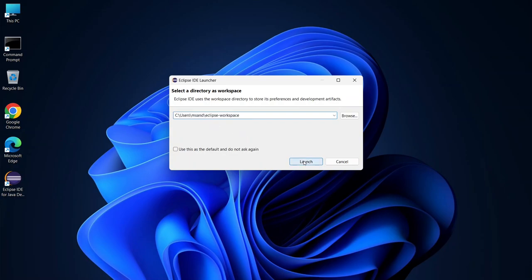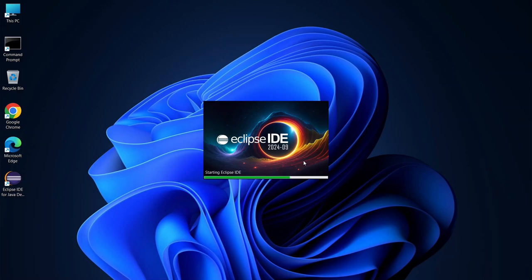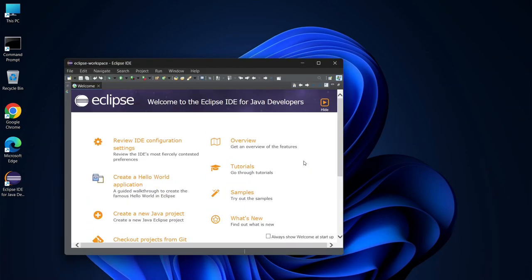Once you're ready, click launch. Now we have successfully launched Eclipse.